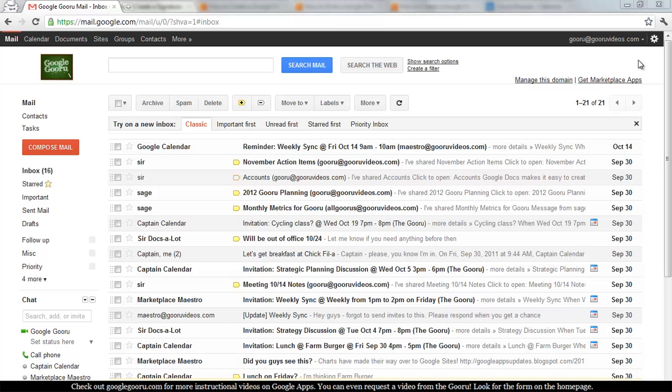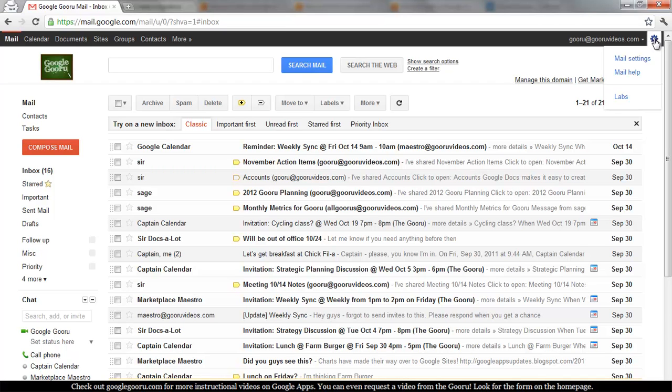So from within your Gmail inbox you're going to want to go to the top right hand corner of the page where you see the socket. Click on that and you'll see mail settings and mail help as well as labs pop down. You want to click on mail settings.